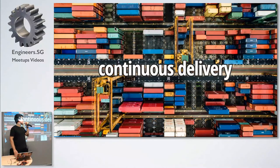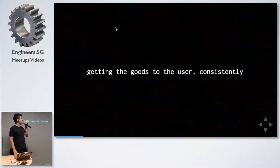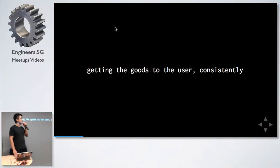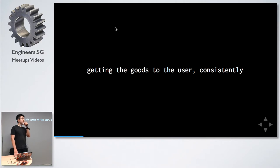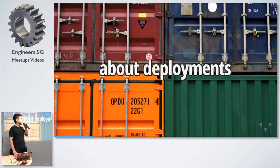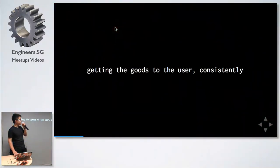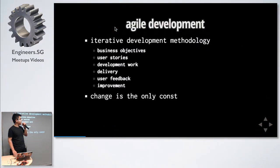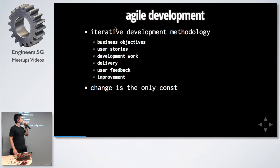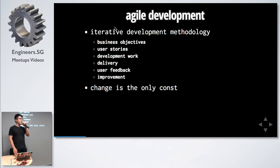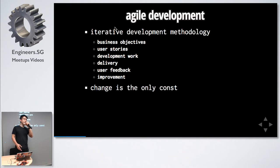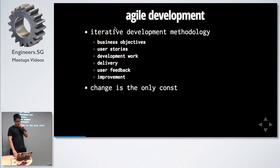Continuous delivery, the first big word. It's about getting the goods to the users consistently, a concept in agile development. Agile development is an iterative development cycle of running through business objectives, writing user stories, writing the code, delivering, getting feedback. As most agile evangelists will tell you, change is the only constant.